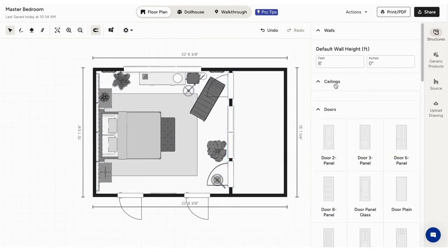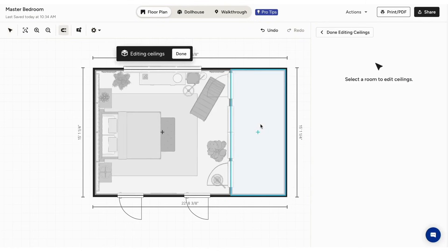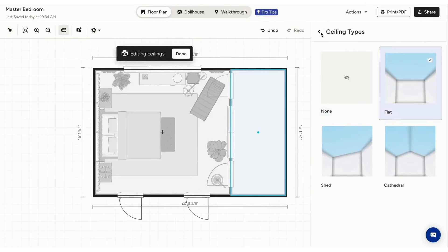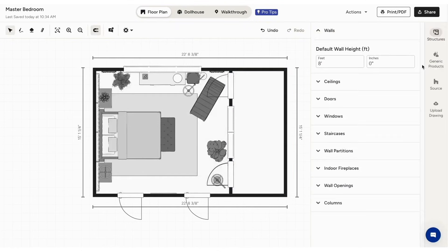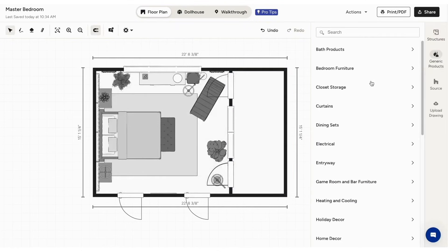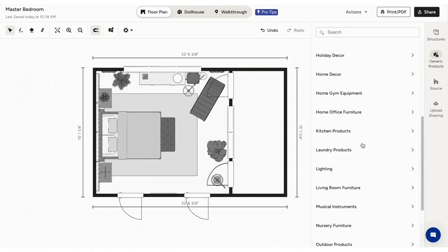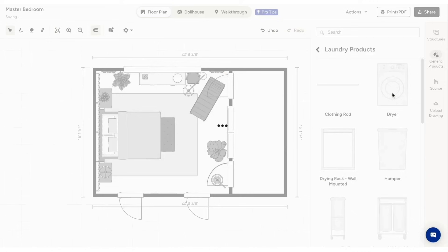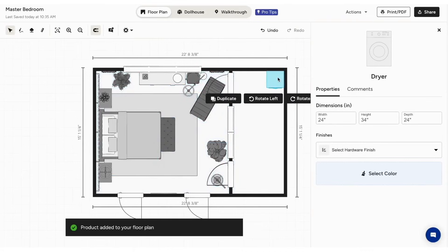The product library offers a vast selection of furniture and decor, with both generic and real-world items from top retailers. Each item snaps into place automatically, aligning with walls and other elements, and you can fine-tune sizes and finishes to match your design.